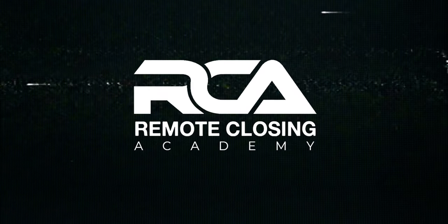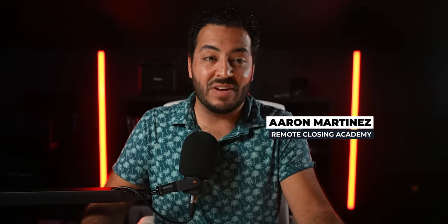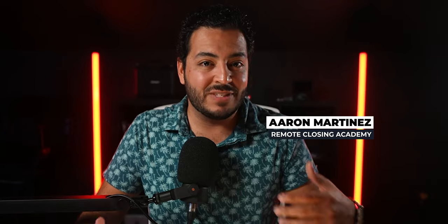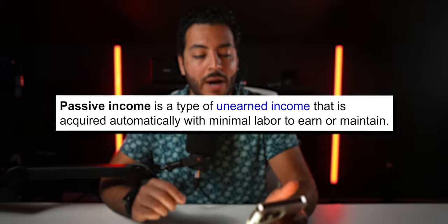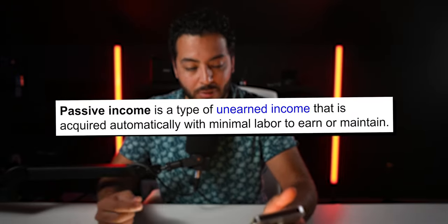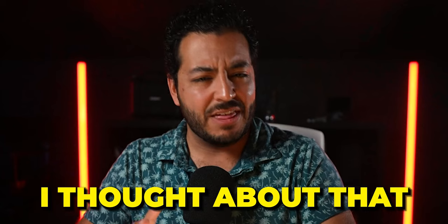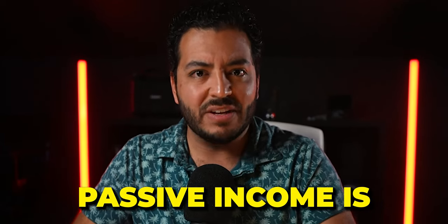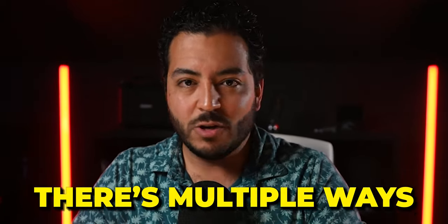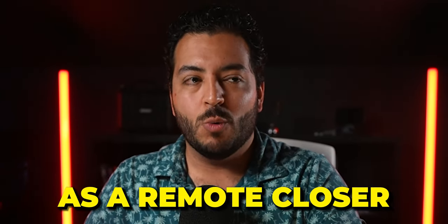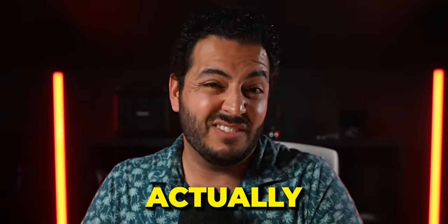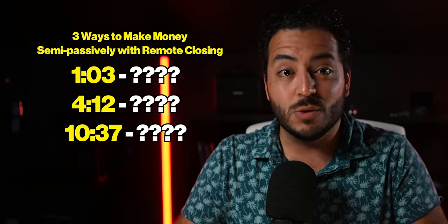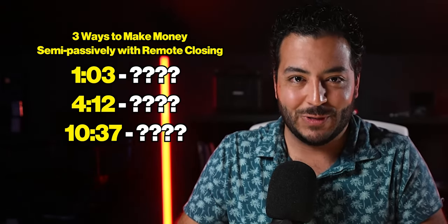Welcome to the Remote Closing Academy. You might've guessed the reason I'm making this video is because we get a ton of questions from people asking, is remote closing passive? And after weeks, if not months of saying no, it's not passive, you have to take calls, I started to think about it. And then I looked up the definition and it says passive income is a type of unearned income that is acquired automatically with minimal labor to earn or maintain. And I thought about that. And if that's what passive income is, there's multiple ways that you can make money as a remote closer with minimum labor or no labor at all. And if we jump over to my trusty iPad here, we're going to break down these three different ways that you can make money semi-passively as a remote closer.